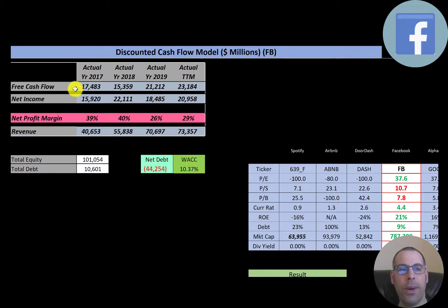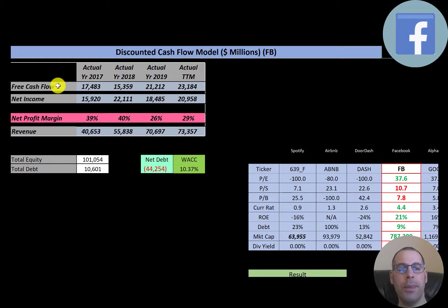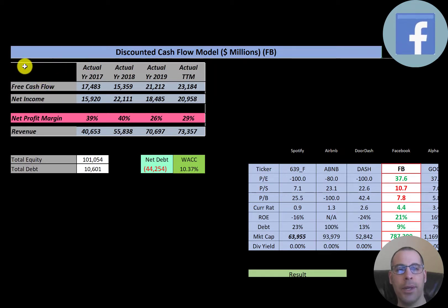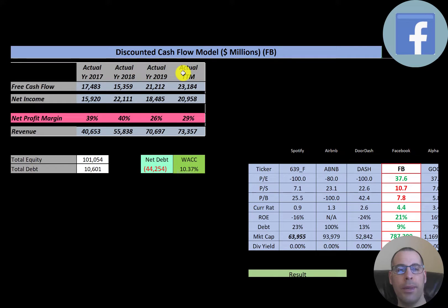Let's look at our financials. The way you value a company is you estimate the free cash flows and then you discount that number back to today's value. Free cash flow is cash flow from operations minus capital expenditures. That free cash flow looks pretty good — it grows from $17.5 billion to $23 billion.